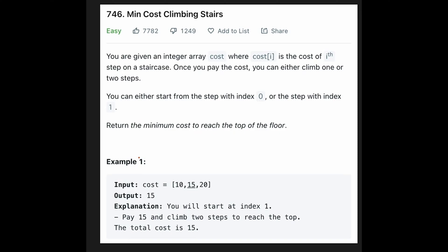Let's see the example. You are given input cost like [10, 15, 20] and the output is 15, because you start at index one, pay 15, and climb two steps to reach the top, so total cost is 15. That means the last index is not the top of the floor — this is a very ambiguous description.